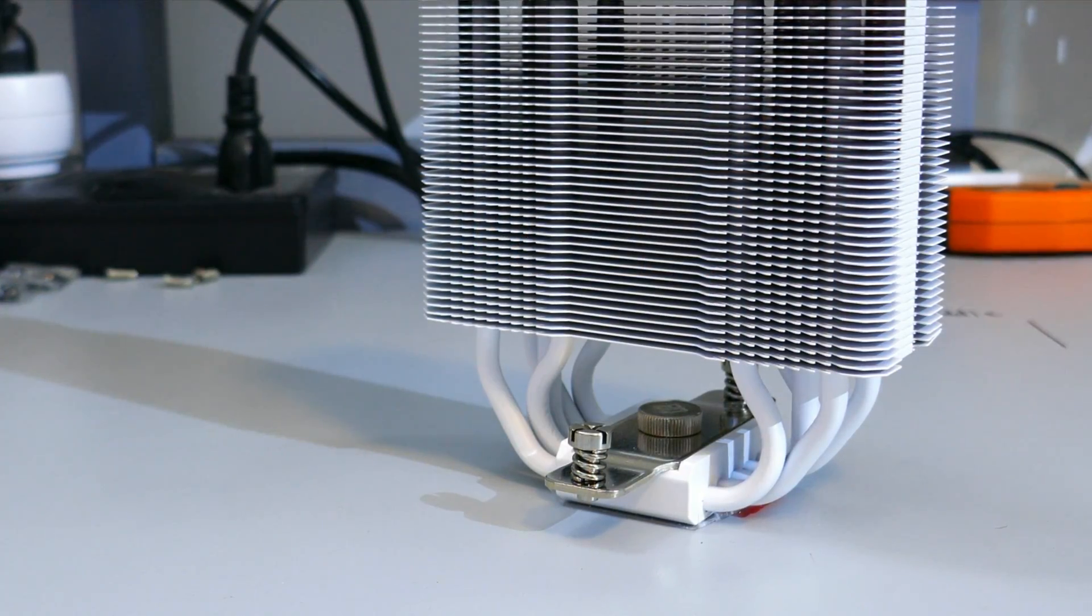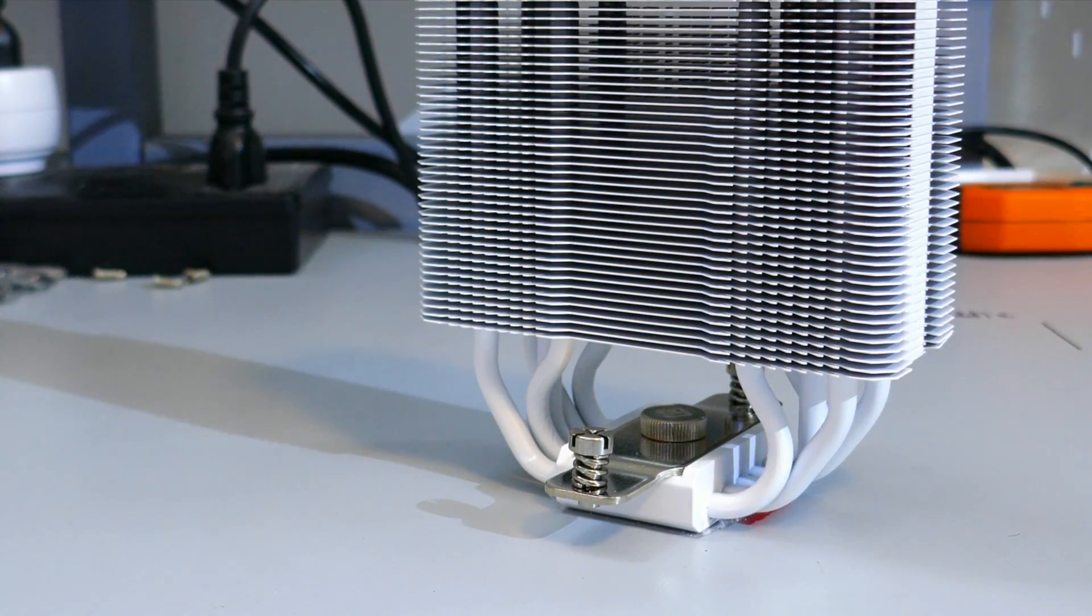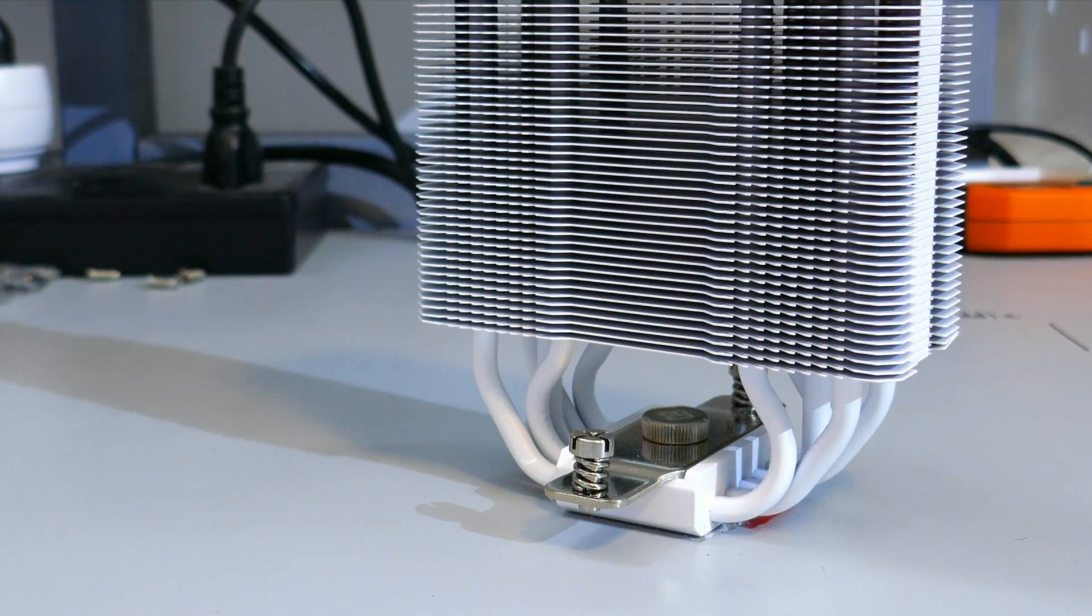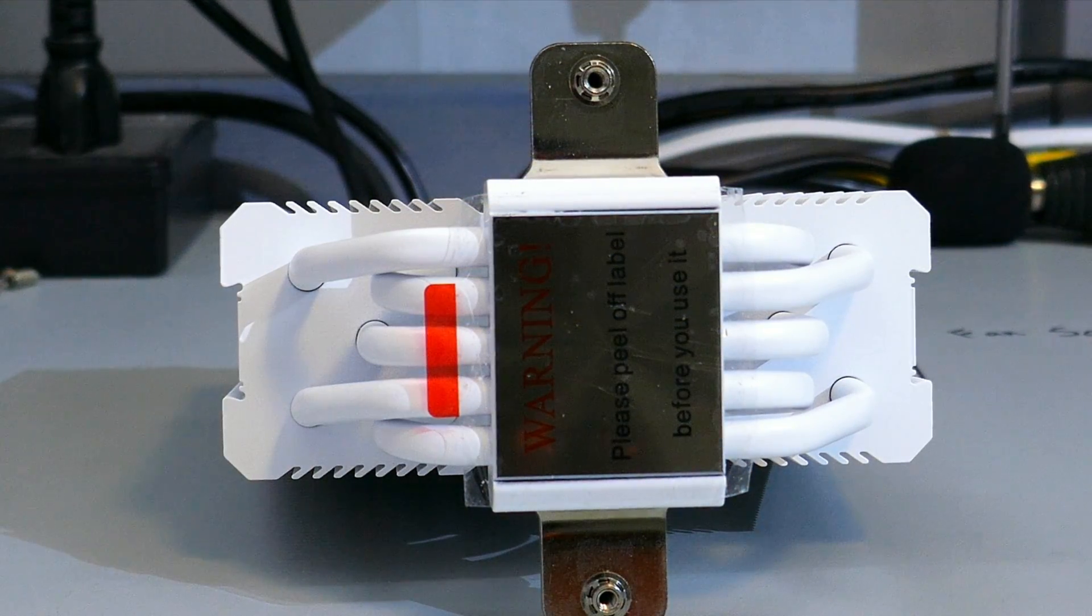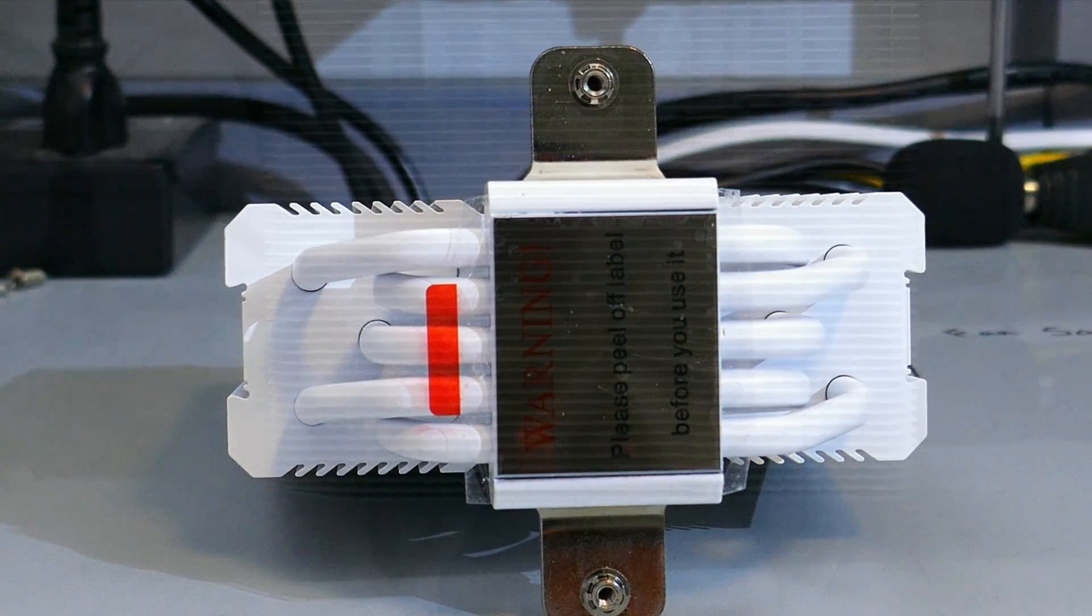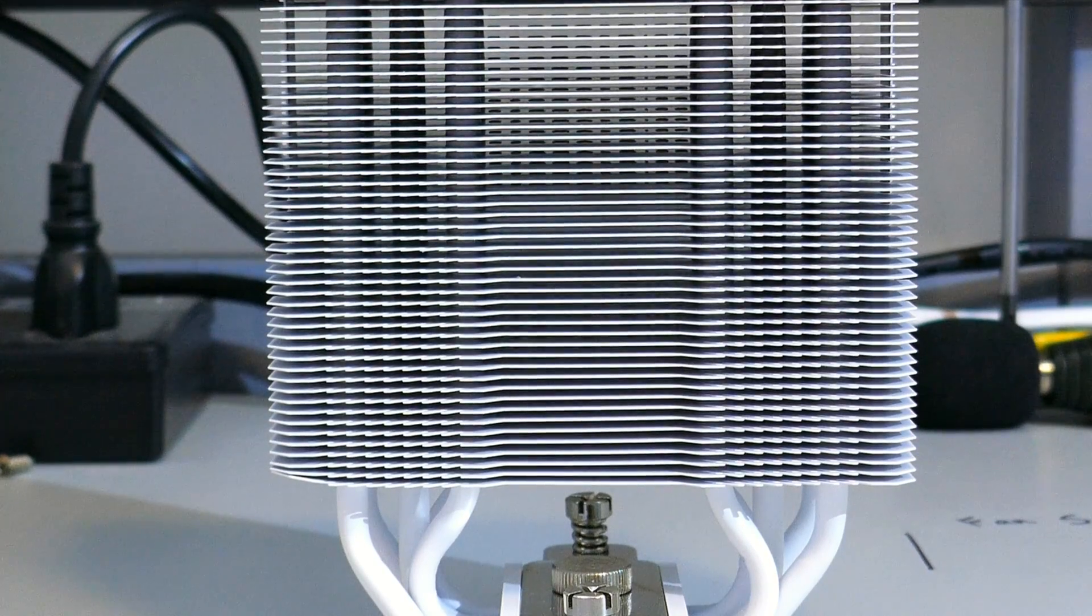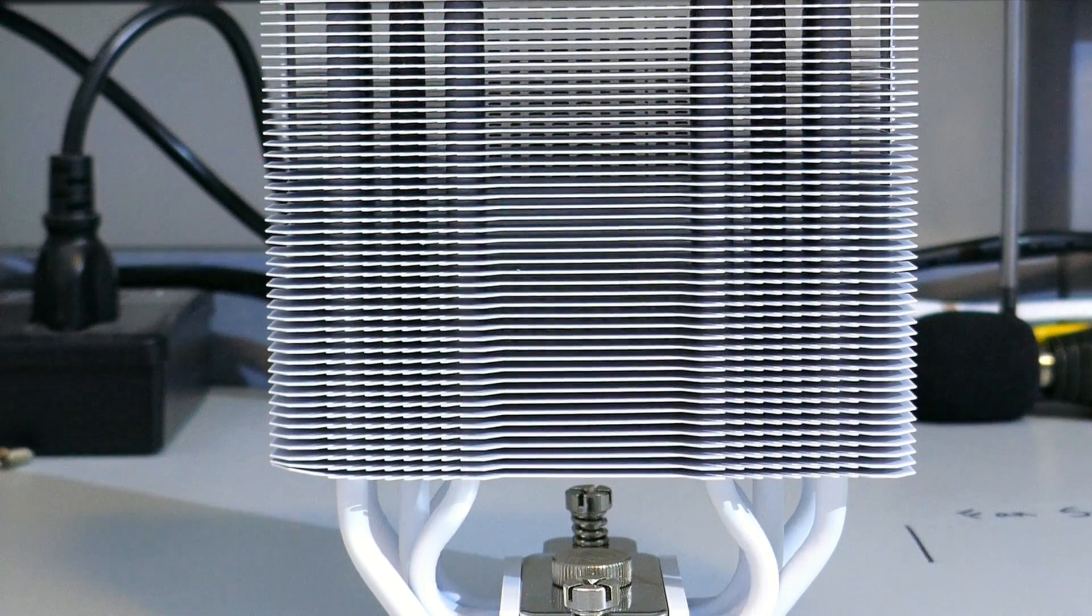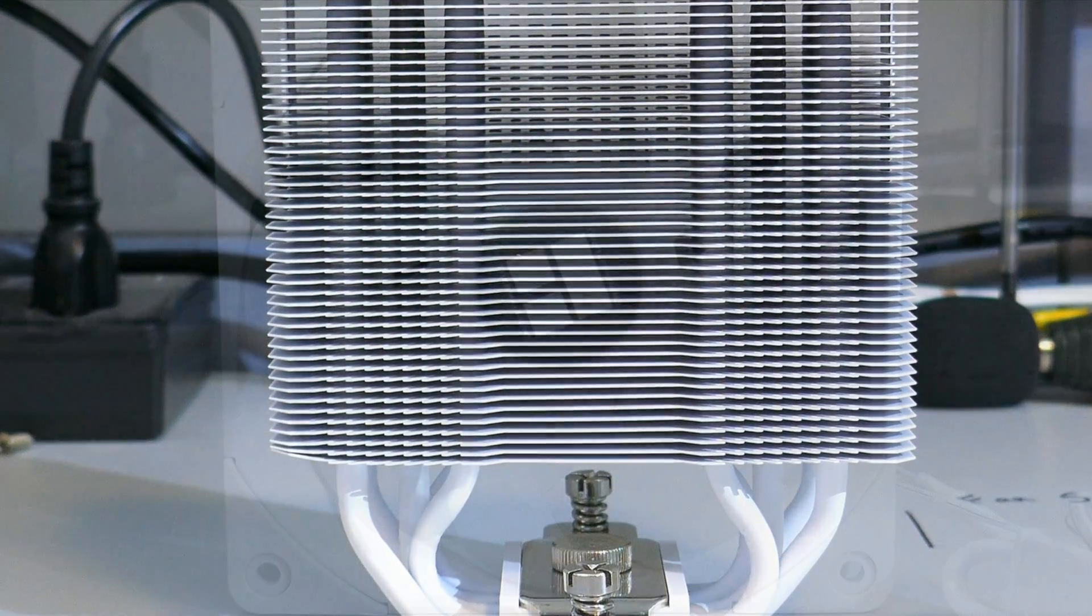Okay, taking a closer look at the heatsink, there are five 6mm continuous heat pipes. They are not direct contact. The white on the heatsink looks well coated. I don't see any missing spots.